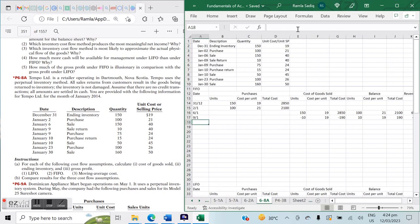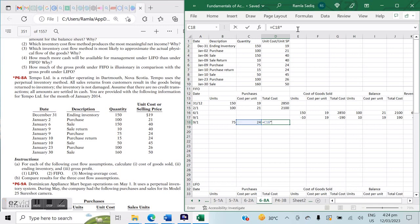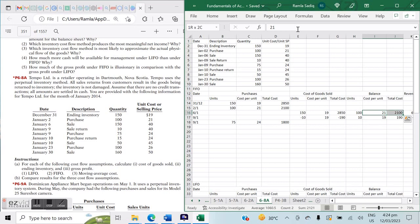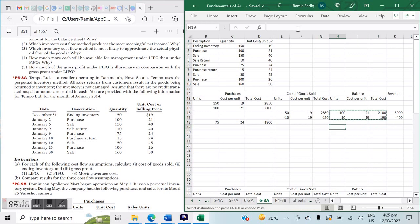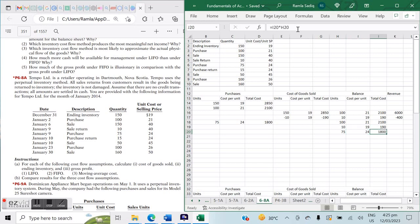Also on January 9th we have a purchase of 75 units at a cost of $24 each, totaling $1,800. This is added to our rolling balance. We previously had 100 units at $21, and we now incorporate 75 units at $24 worth $1,800. This gives us our rolling balance as of this date.